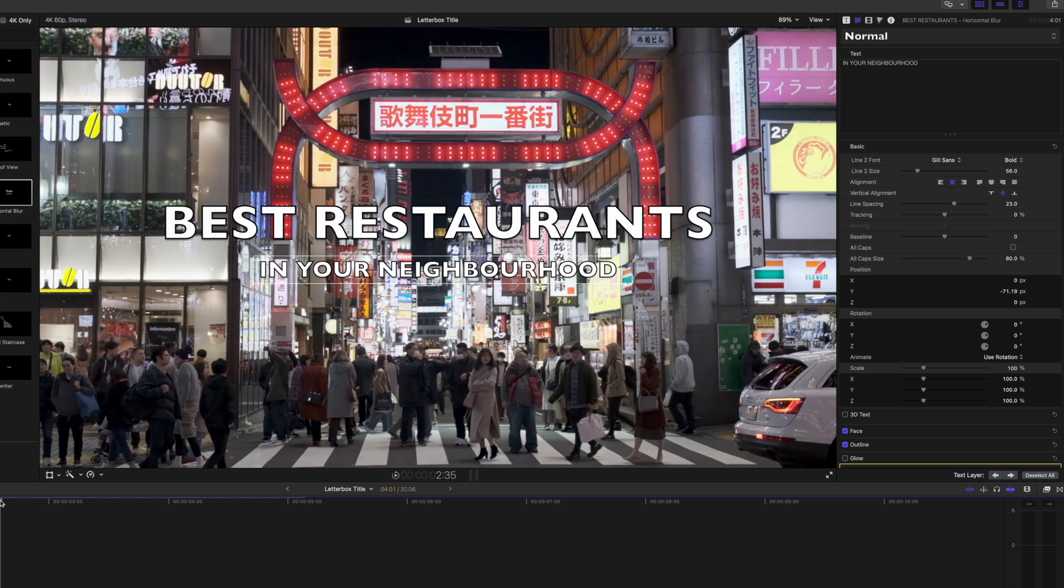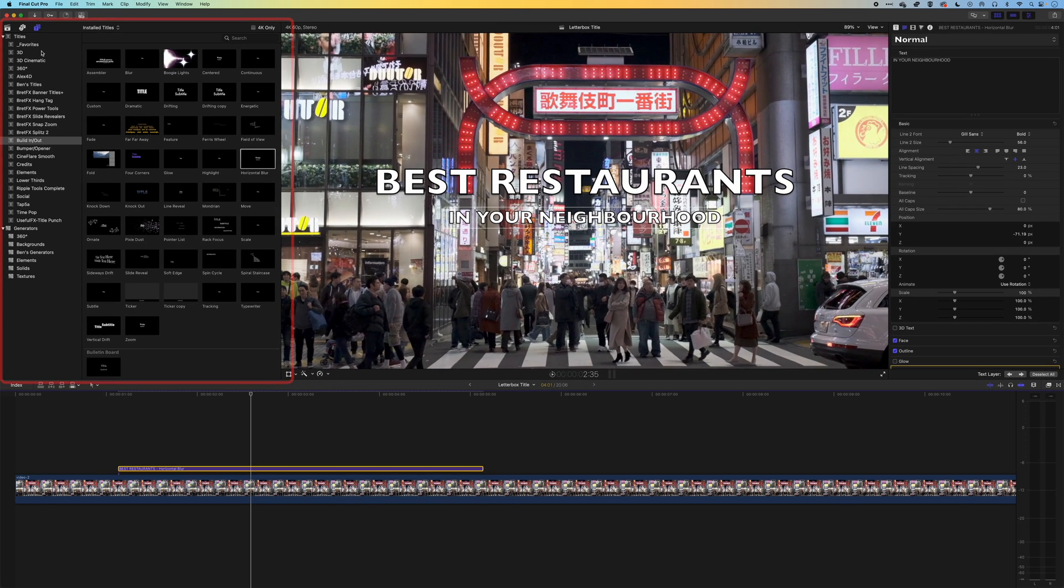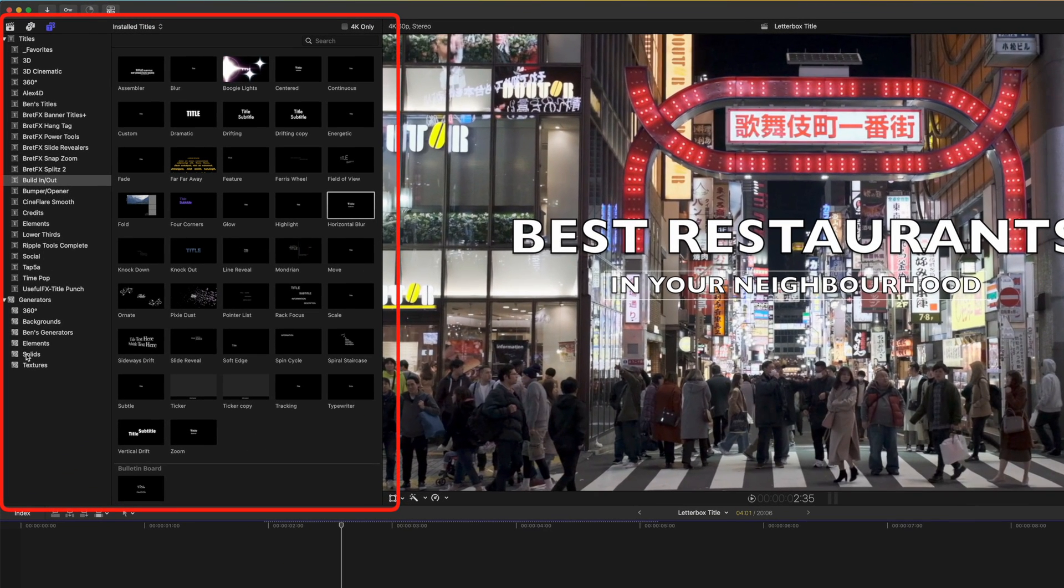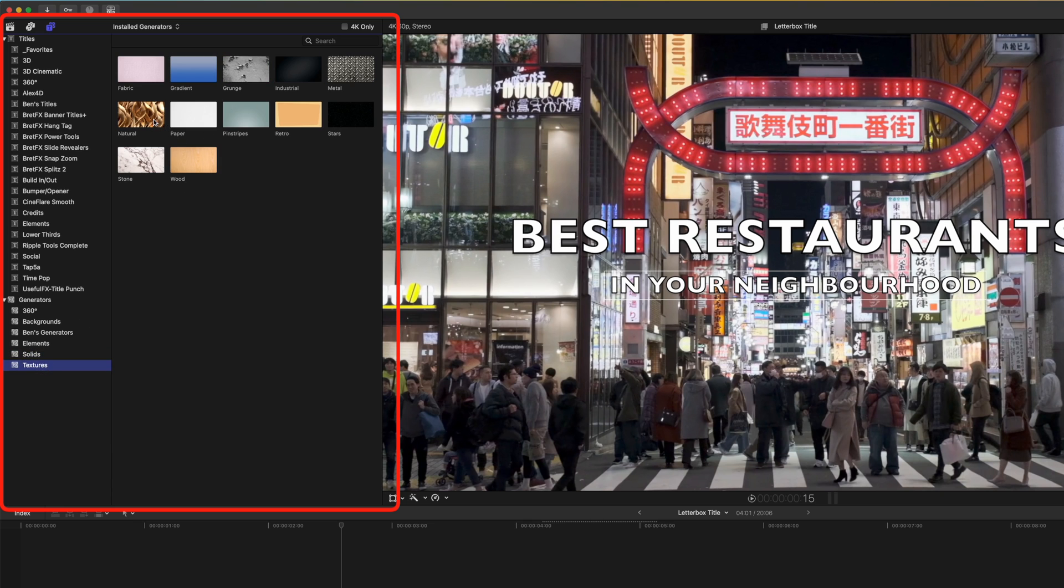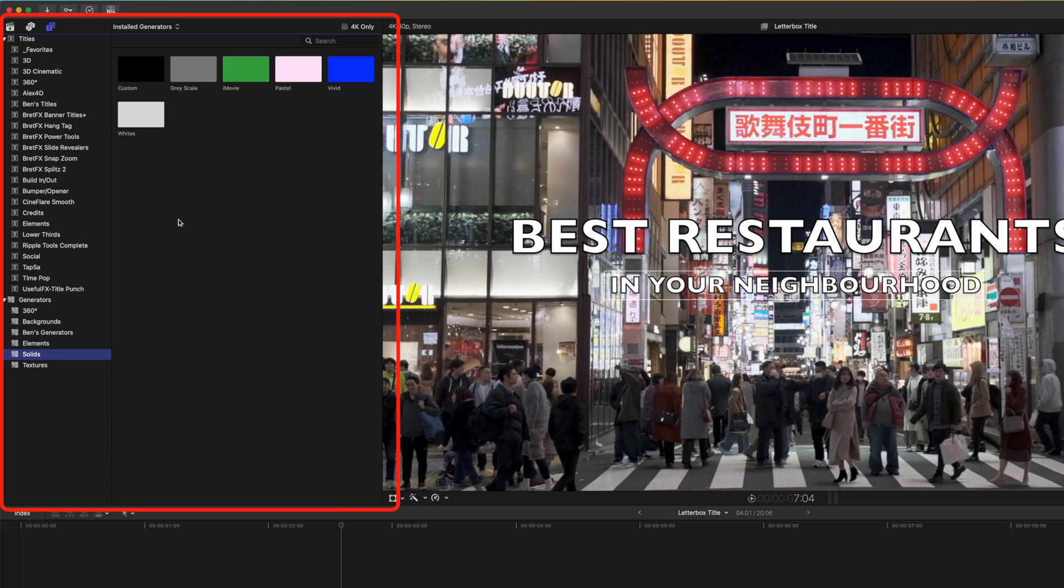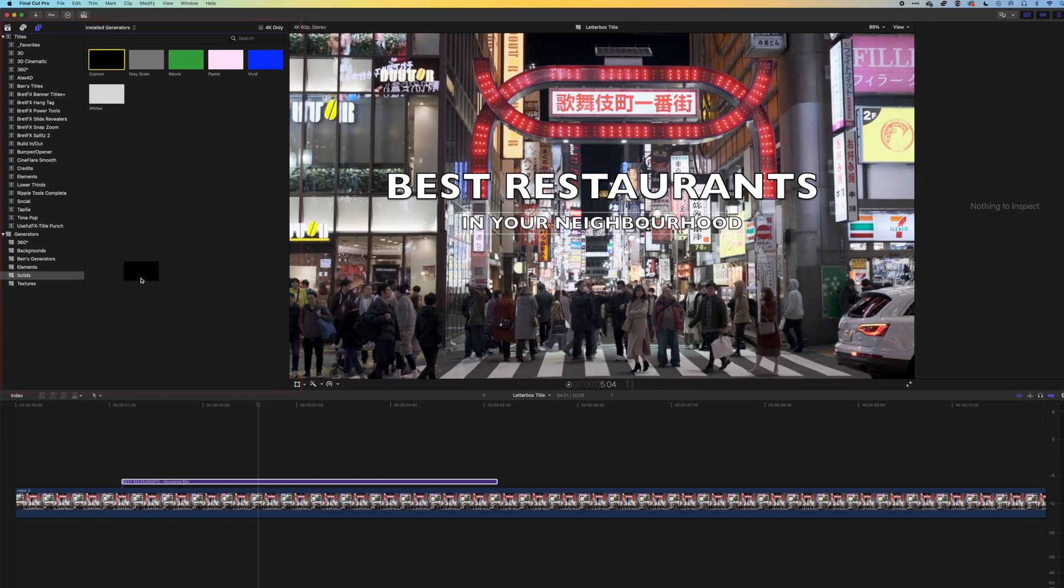Once we've added the text for our title we're going to come up to our titles and generators again. What we're looking for here is the solids. We've got a few different solids here - some white pastels, some textured backgrounds as well. We're going to stick with the solid backgrounds and use this custom background.